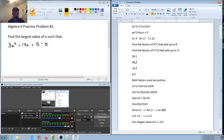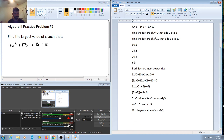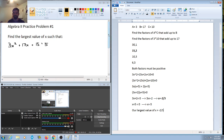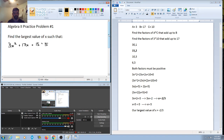So our largest value of x is negative 2/3. That's our first practice problem — if you have any questions about this one, please don't hesitate to ask. I'll be getting more of these videos up, and if you have specific questions about what you're currently learning, send them my way. Thank you so much for watching, and as always, take good care. Bye!